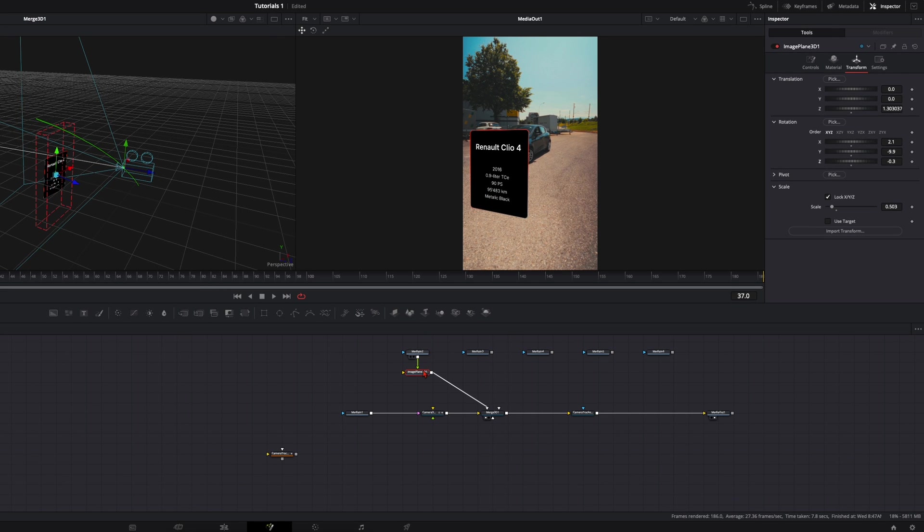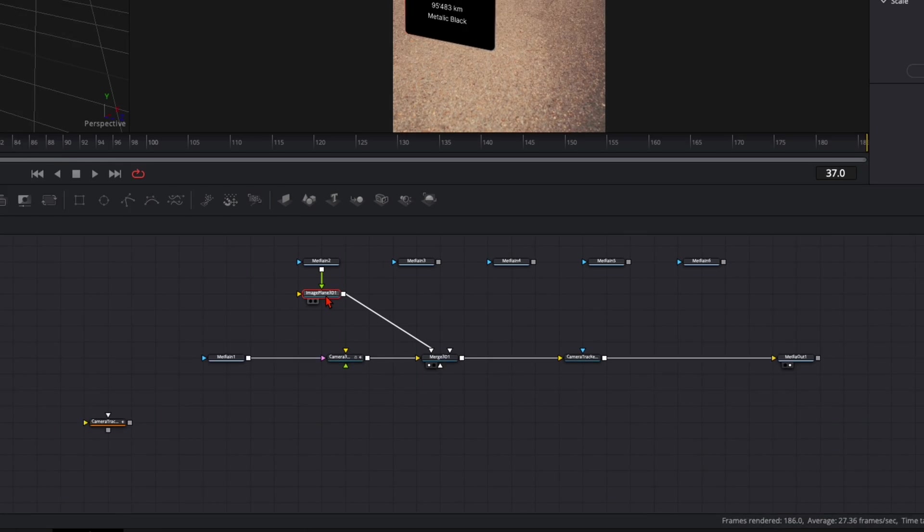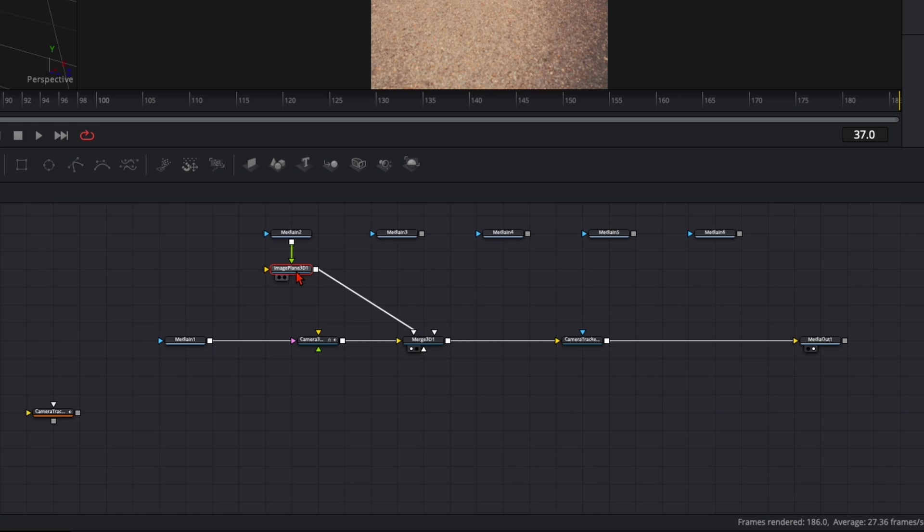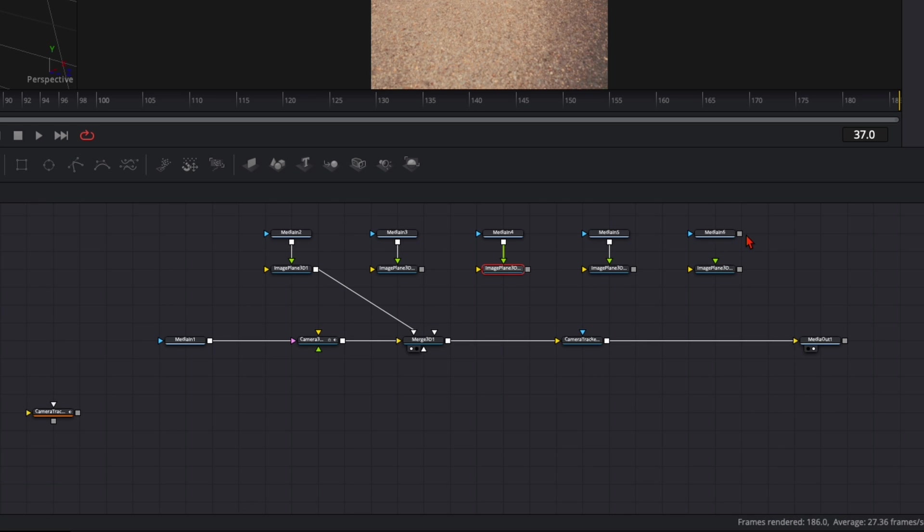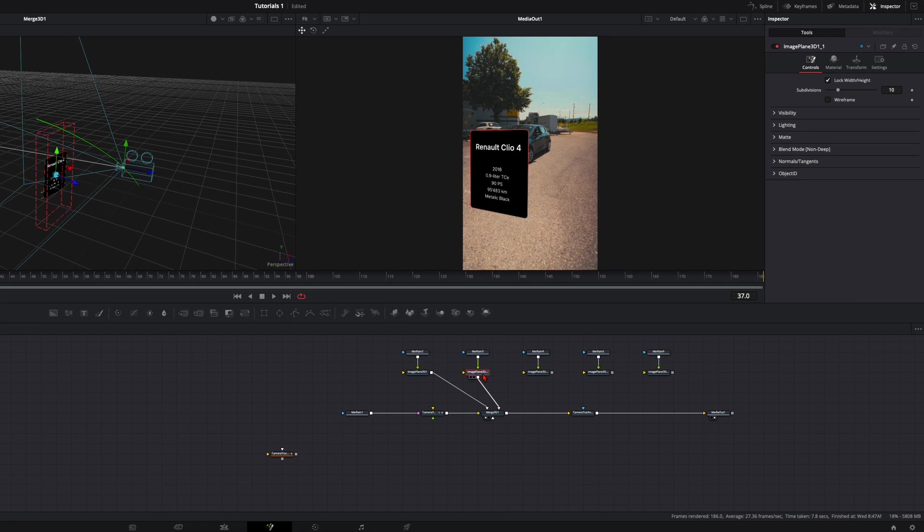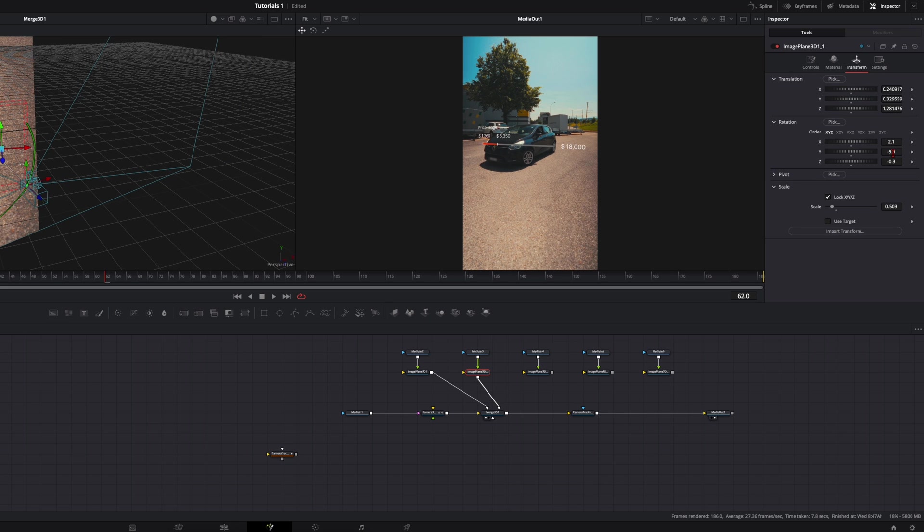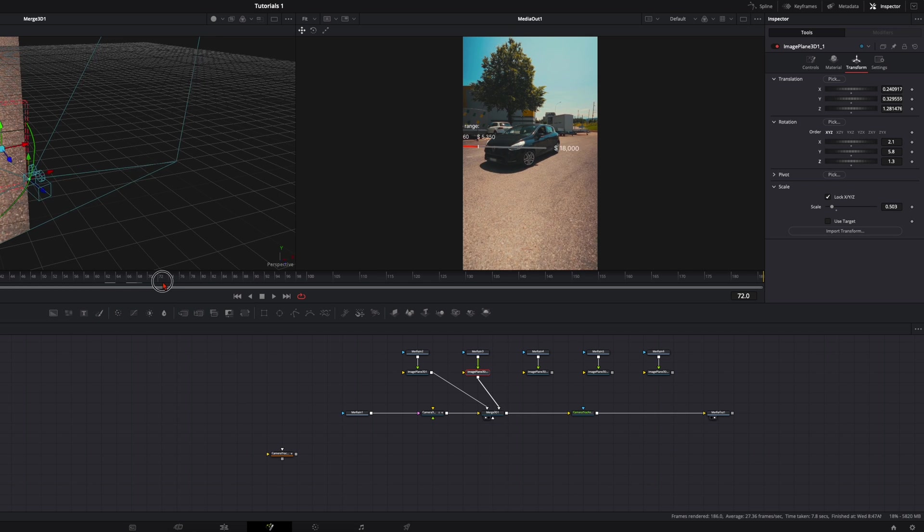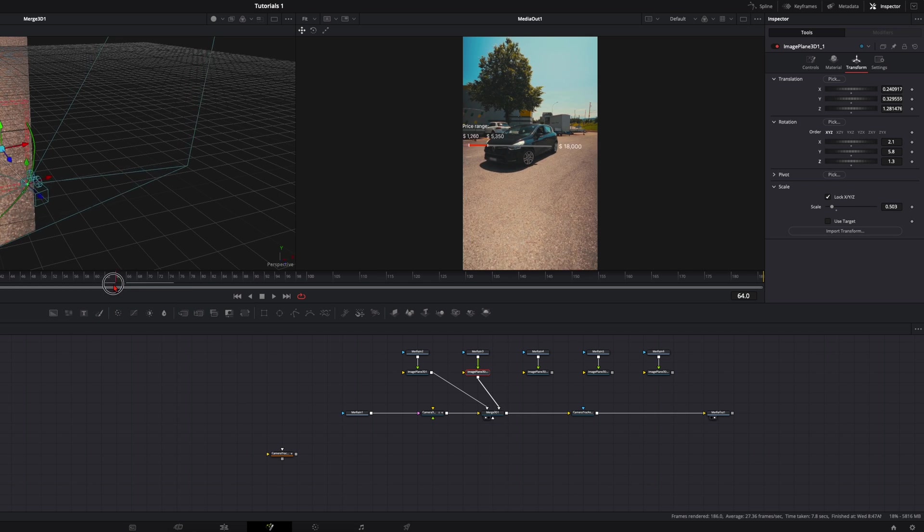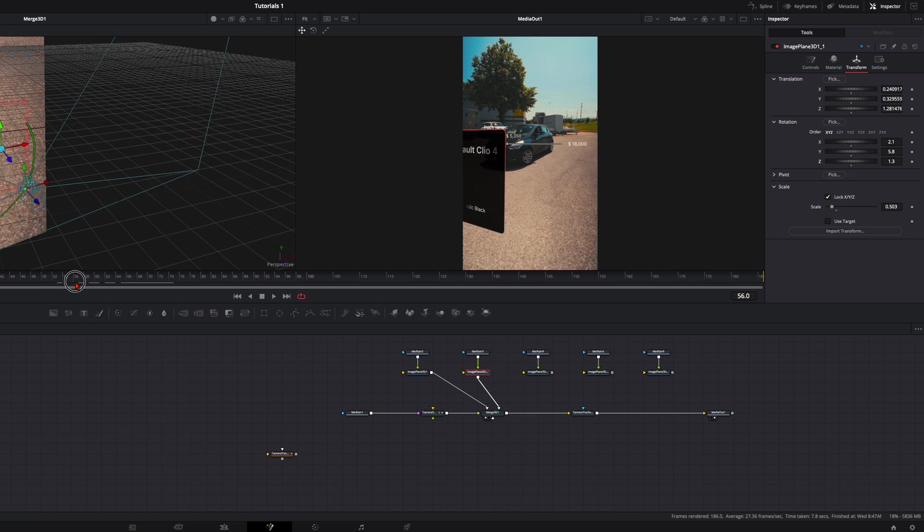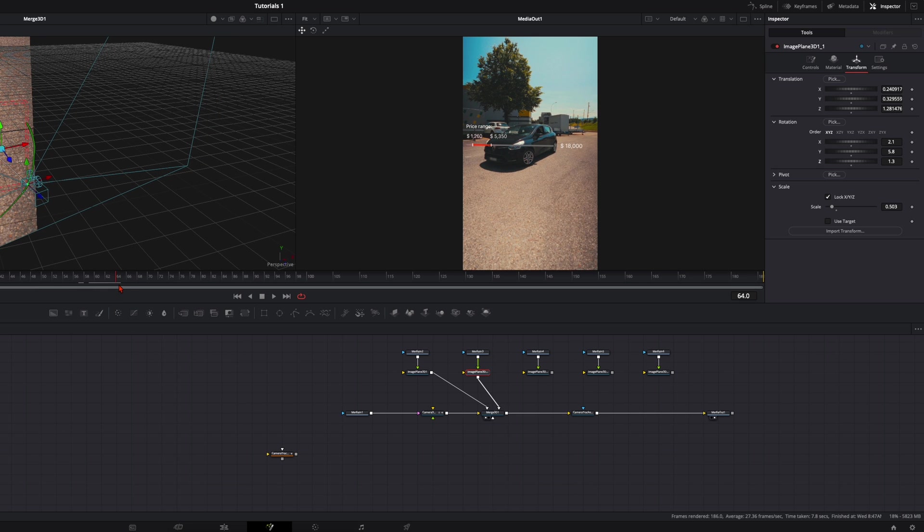When you're happy with the first one, take this image plane. Ctrl or Cmd C, Ctrl or Cmd V to copy it over. Do this for every motion graphic you have. Connect all of them together. Now I recommend to do one by one. Take this one, connect it to the Merge 3D. Select the image plane. Now do the same thing again. You can position it with these arrows. Maybe give a bit of a rotation. More like that. Play around here with the settings and then go through the timeline. Check if it's positioned right where you want it to have. Like that you can position every single one where you want it to have.